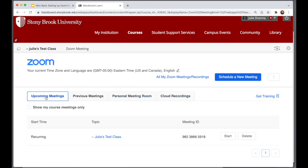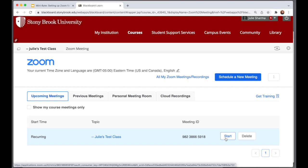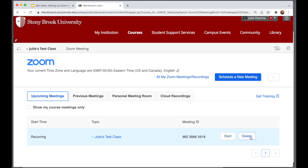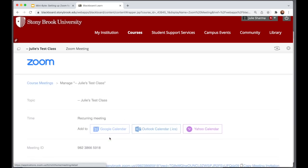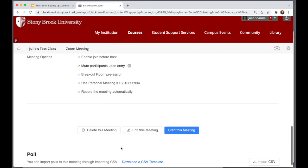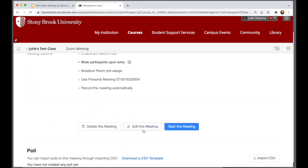The upcoming meetings tab will show links to start for the host, and students will see a join button instead. There is also an option to delete, and you can click on the link, scroll down, and edit the meeting as well.